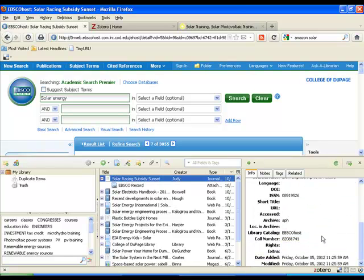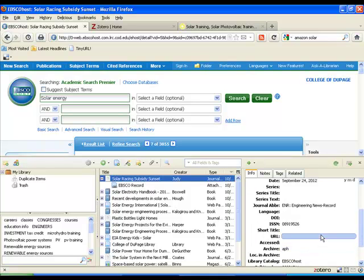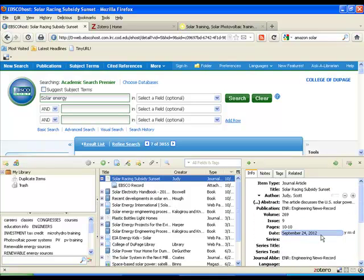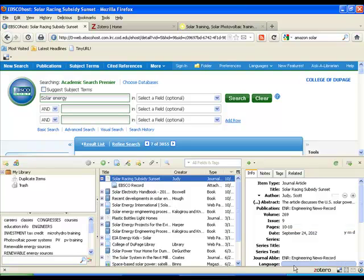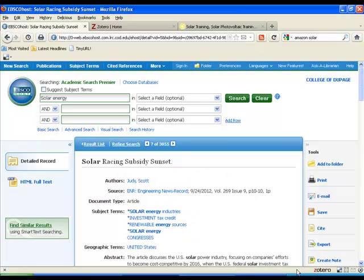And all the article information is listed here for us. So that we can, if ever we forget where we got it, we can always go back to the databases. And we have title, author, and everything that we need to be able to go find that article again. So it's very simple to collect articles using the Zotero program. As you can see, websites, books, and articles are quite easy to get.